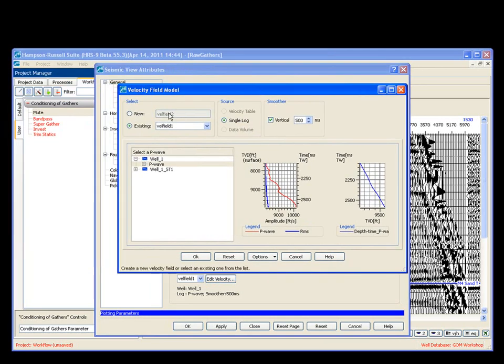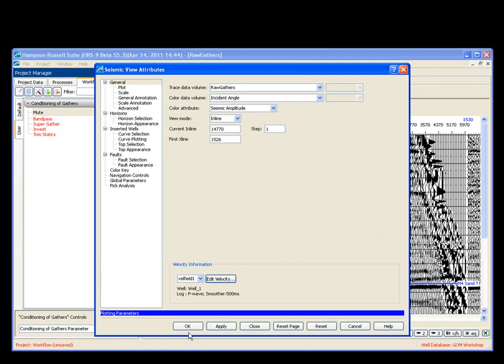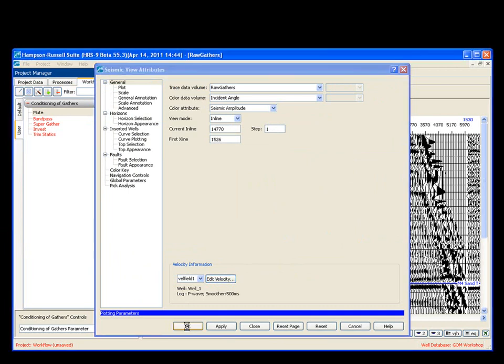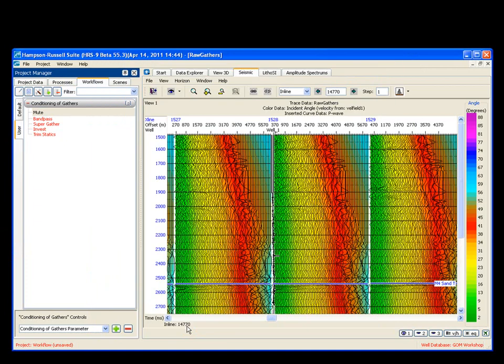I want to see my incident angle, and that requires a velocity. I come over here, I choose my velocity. I'm actually using a well log. You could use stacking velocities or a table. I say OK. I say OK. And now the software is going to display my incident angle based on the velocities that I gave it.